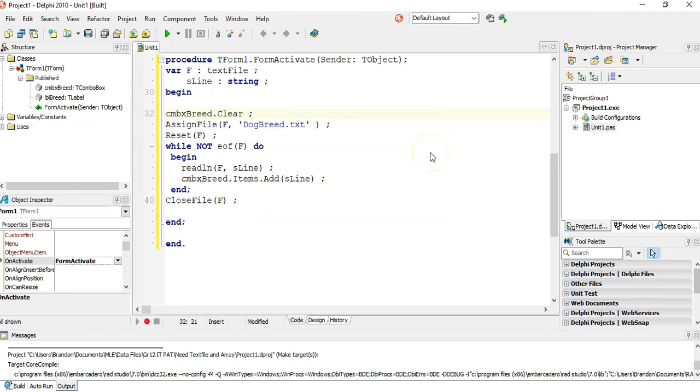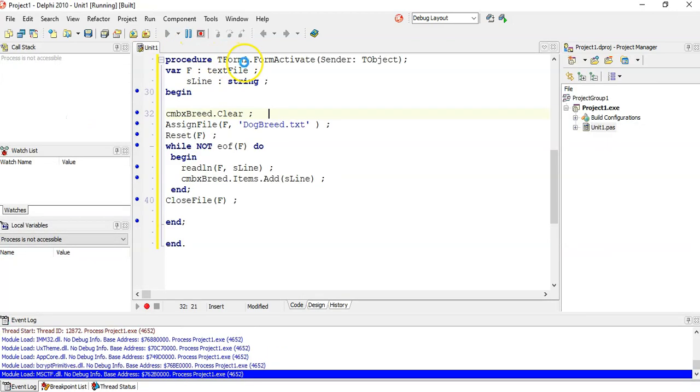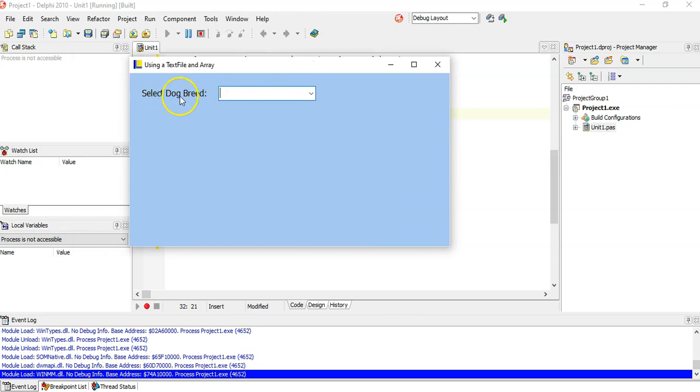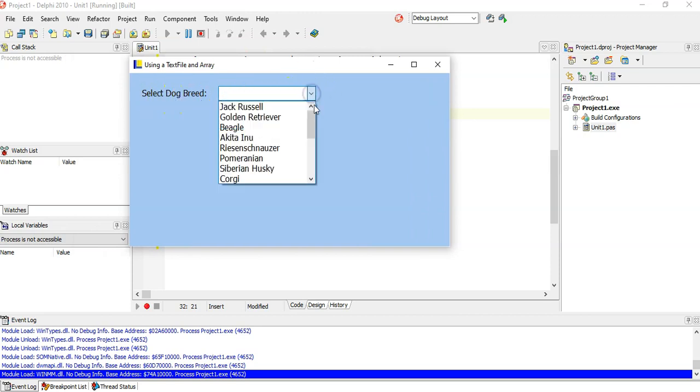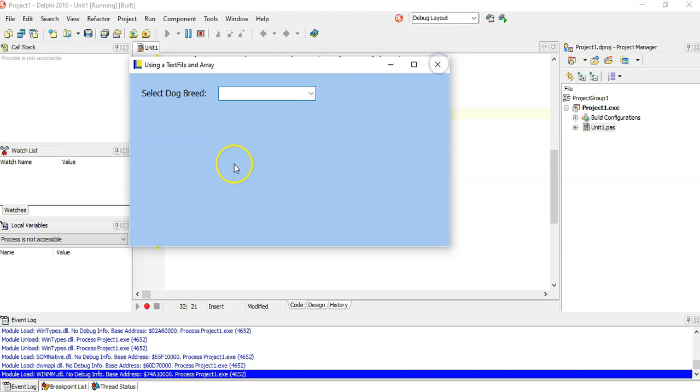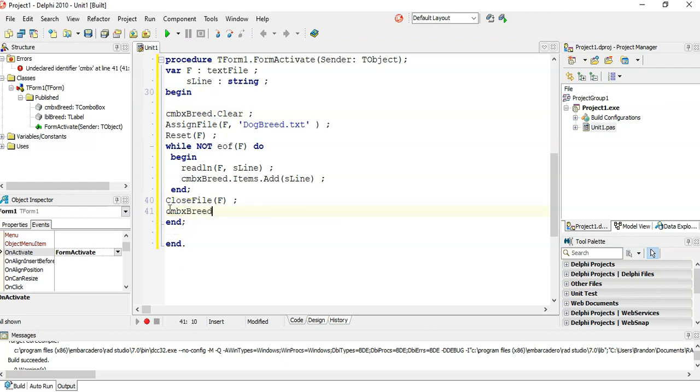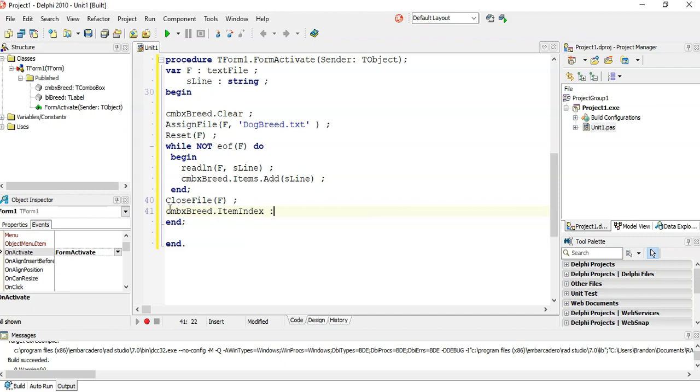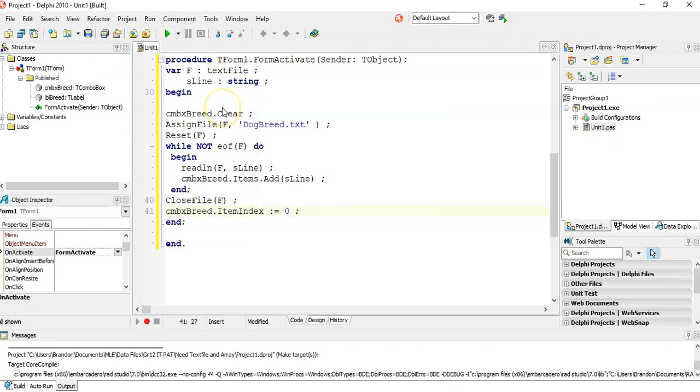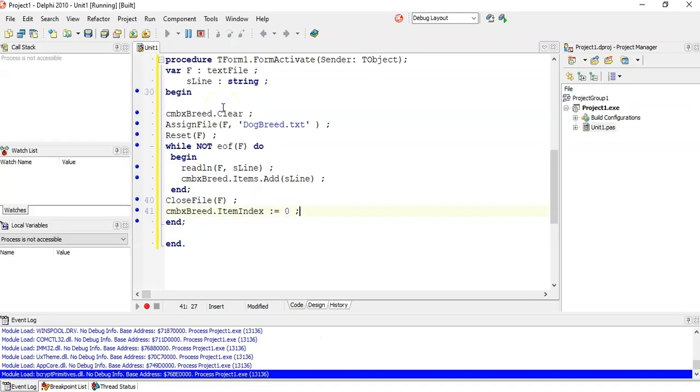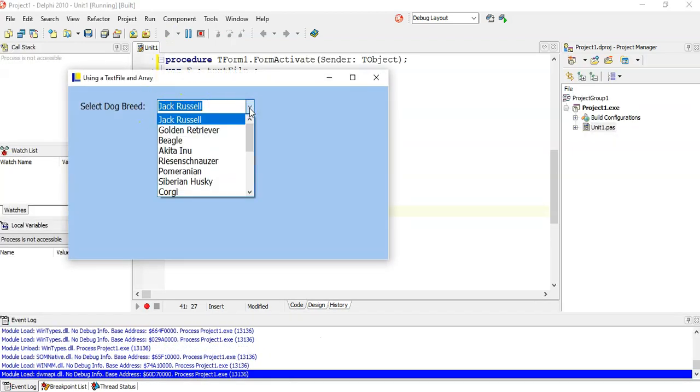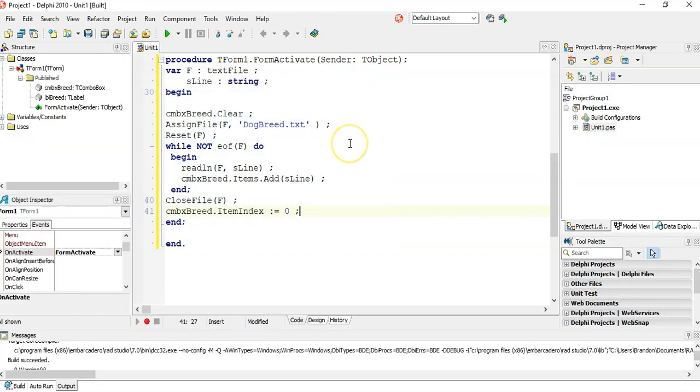So when I run it, let's see what it does. So the program loads. And if I look at select dog breed, if I look over there, there are all the dog breeds. That's fantastic. And if you want to be fancy as well, you can actually set the combo box's item index. You can initialize it to zero so that the first one is selected so that it's not a blank spot at the top. So if you do that, you can see Jack Russell is selected and so you can go from there. So it's automatically selected. So that's just using the text file.